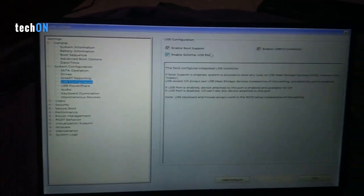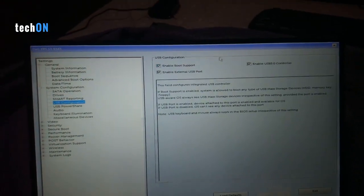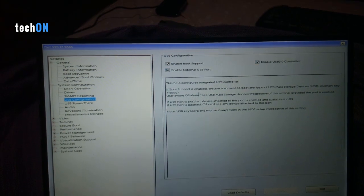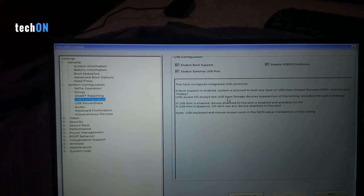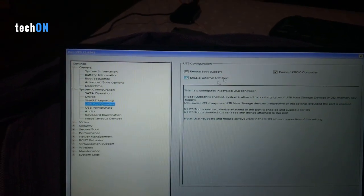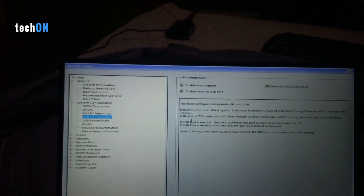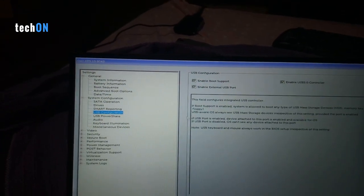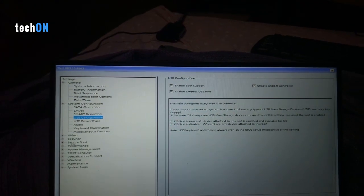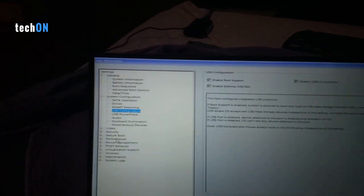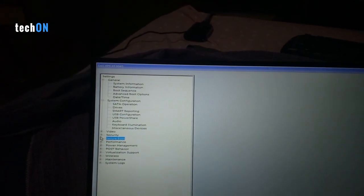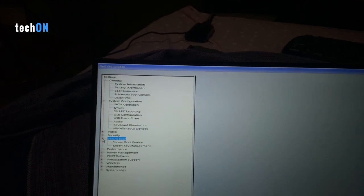Let's go to System Configuration and USB Configuration. Check all these fields: Enable Boot Support, Enable USB Port Control, and Enable External USB Port.